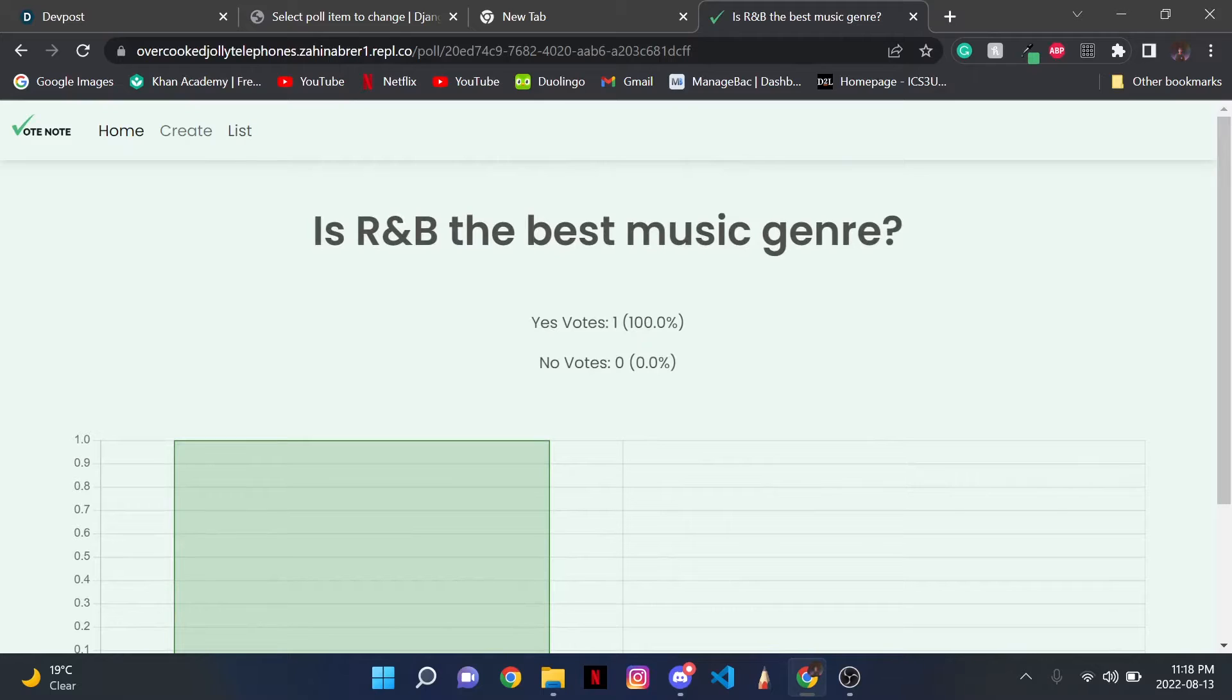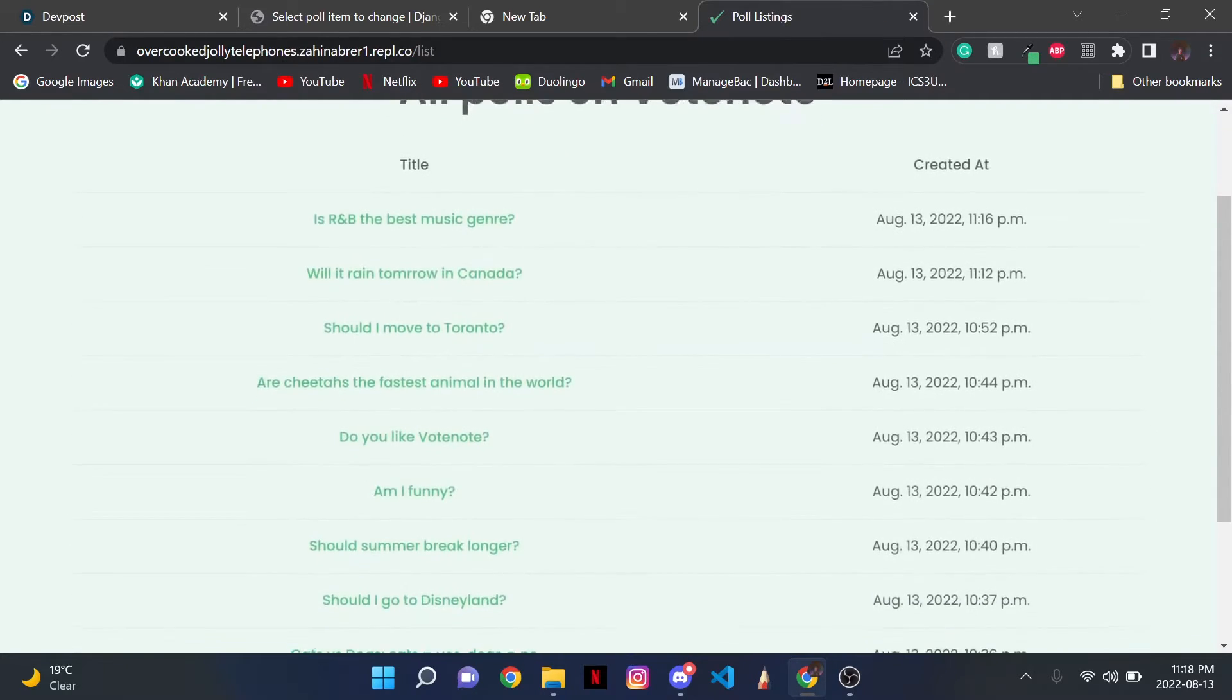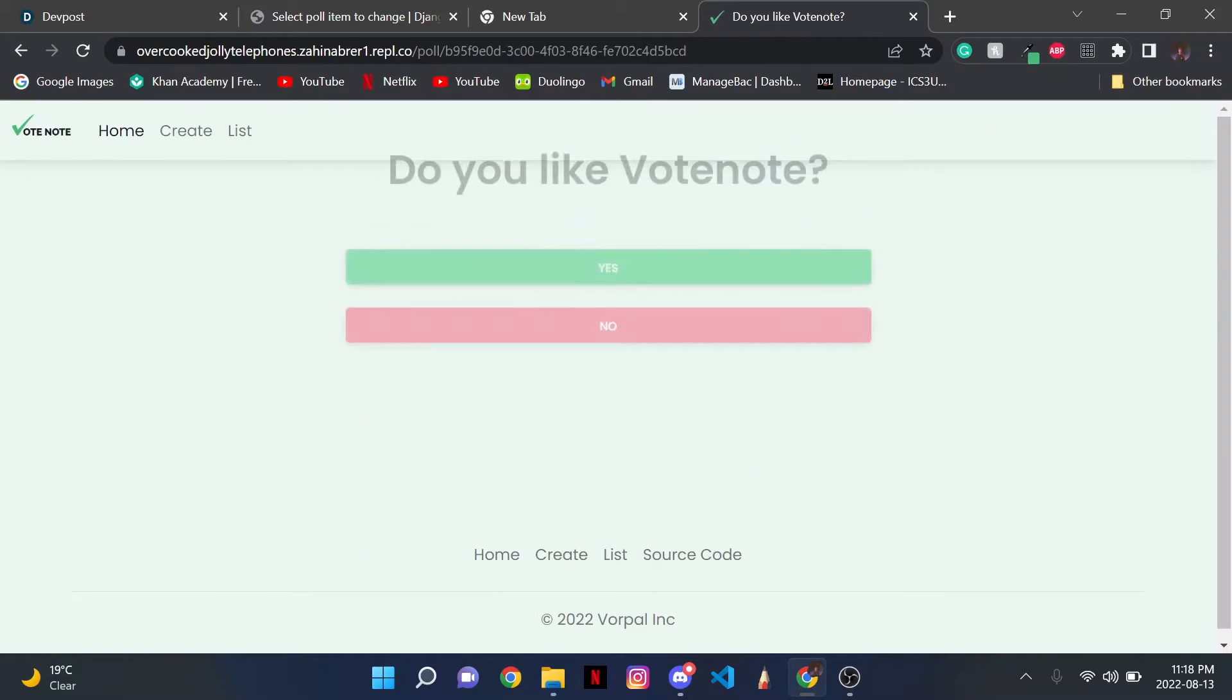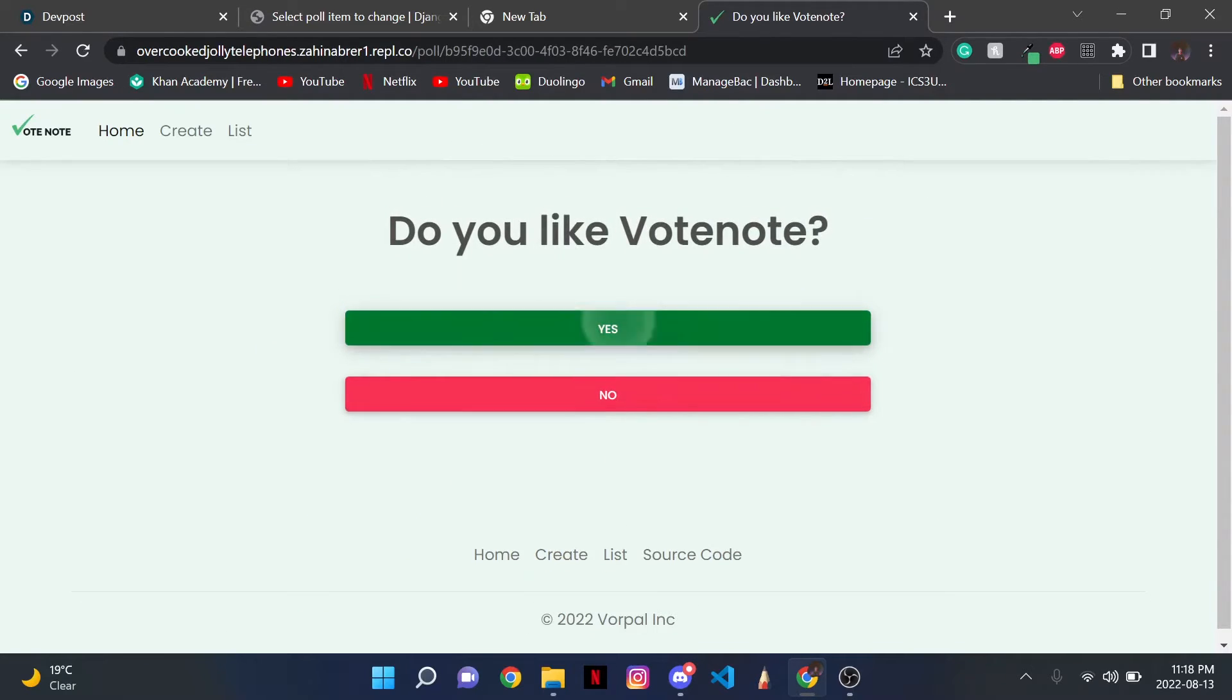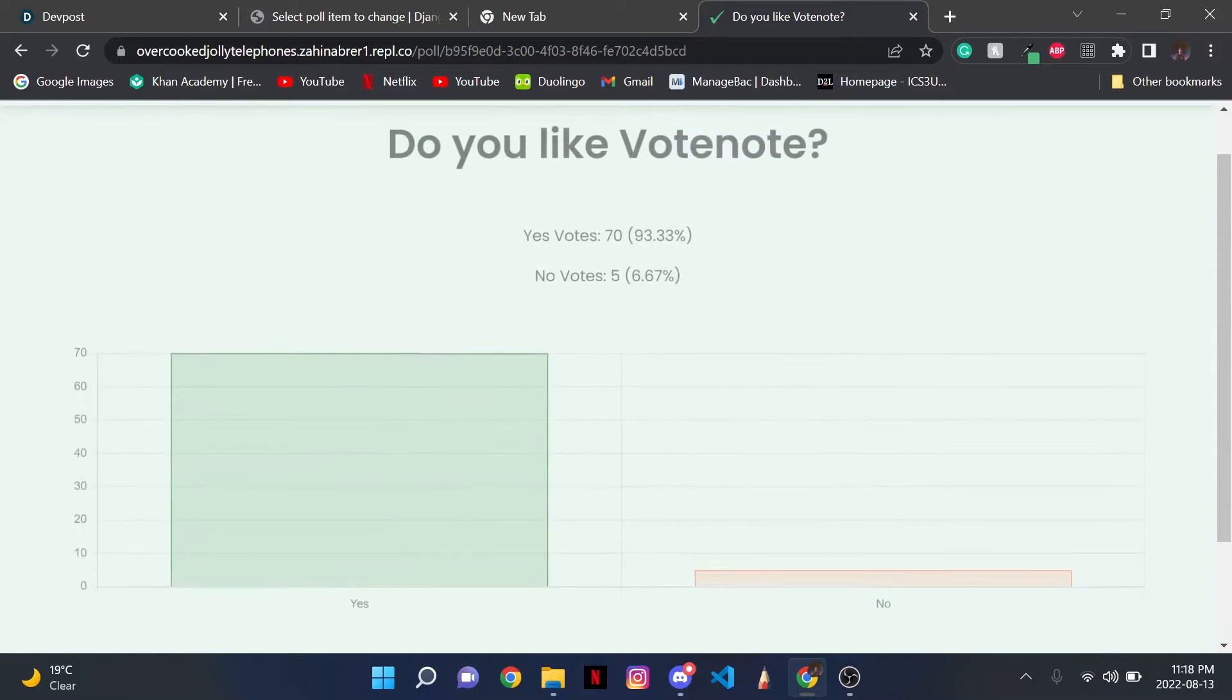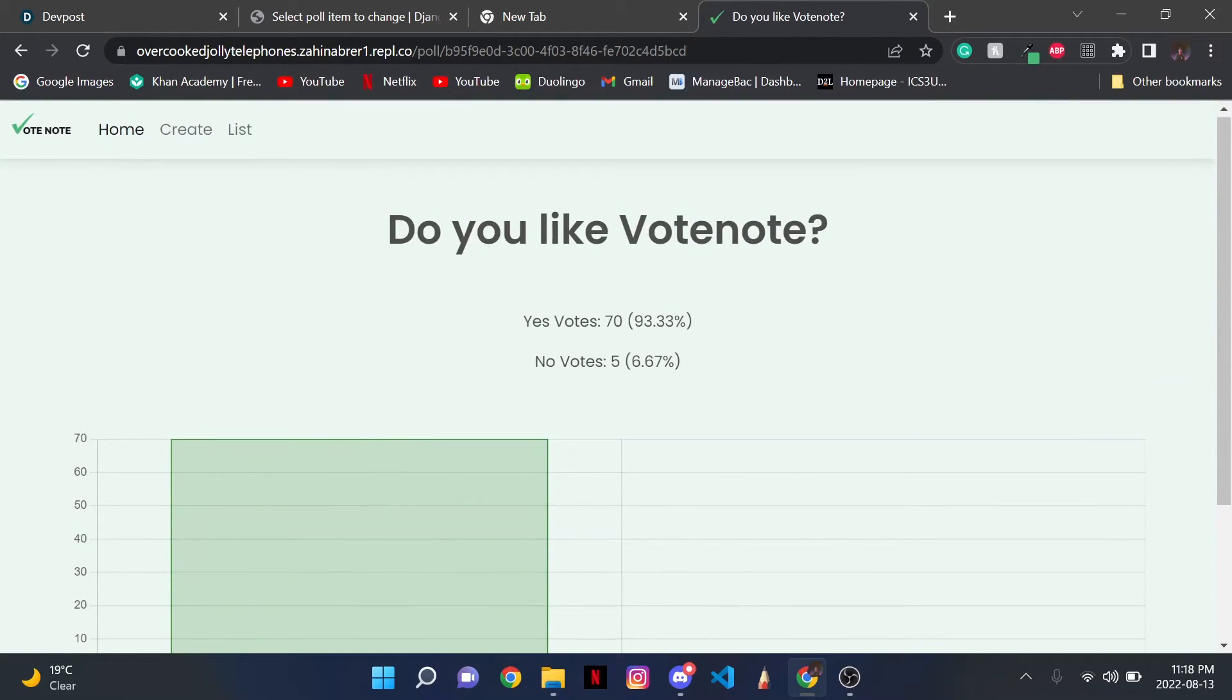Now if I go back to List and I click on one of the predefined polls, like this one, I'm able to vote. And if I vote Yes, I'm redirected to the data, which is represented in the bar graph.